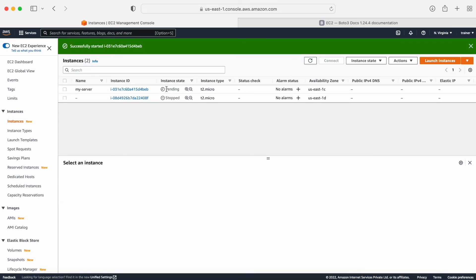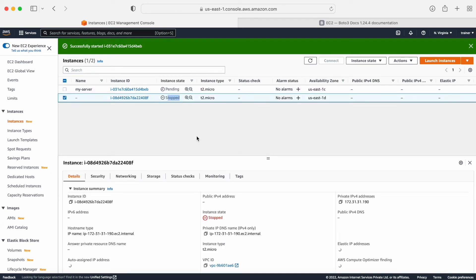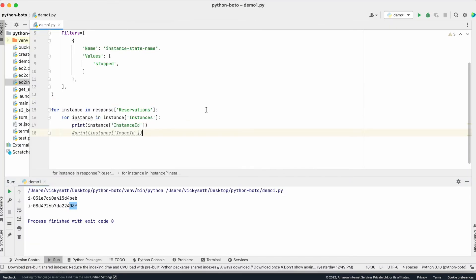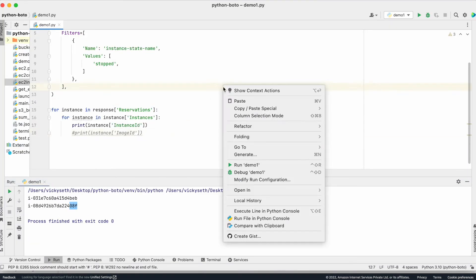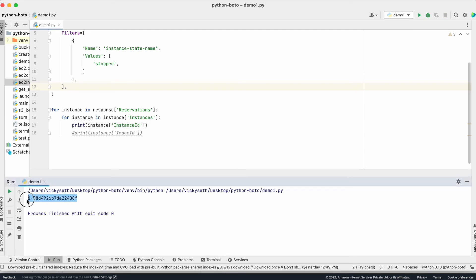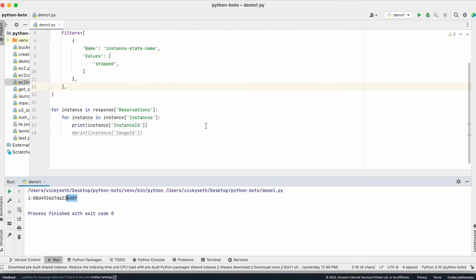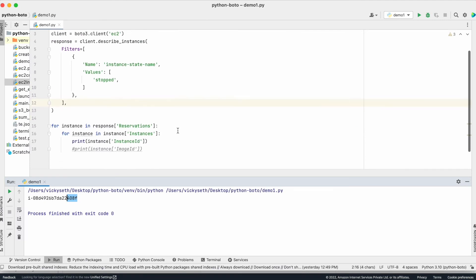Now let me start one of the instances. One instance is in the pending state — it's in the process of starting — and the other instance is in the stopped state. Now let me rerun my query. This time I will get information only related to a single instance, 408f, which is in stopped state right now. This is how you can get the information with the help of Python Boto3.